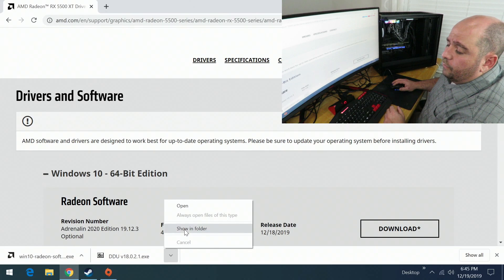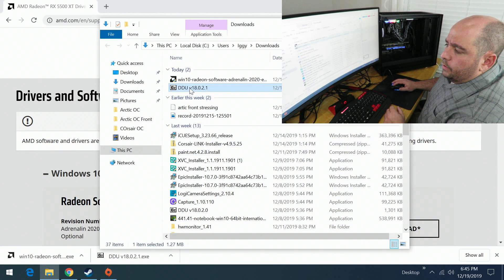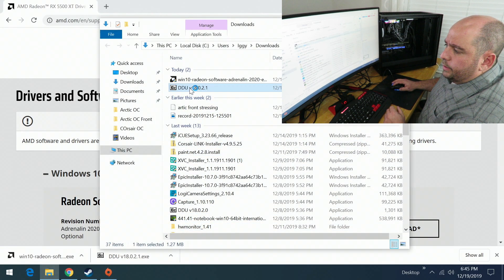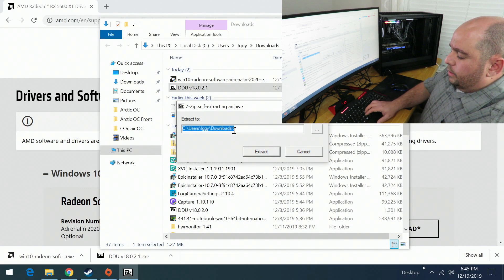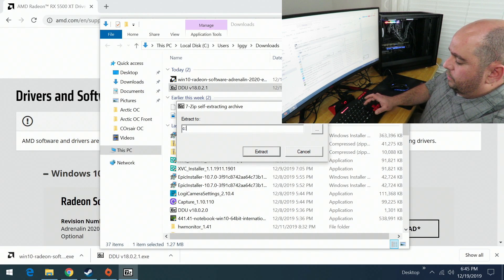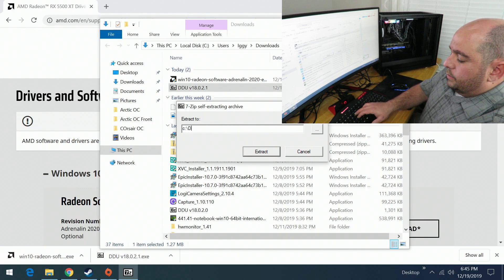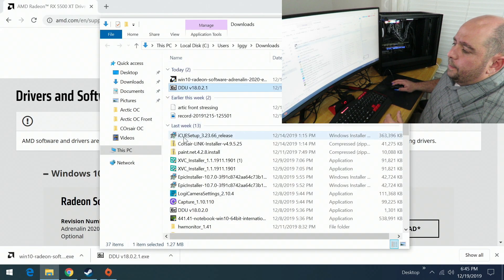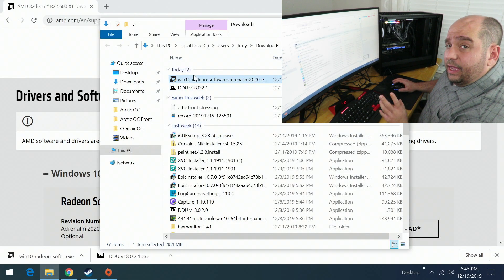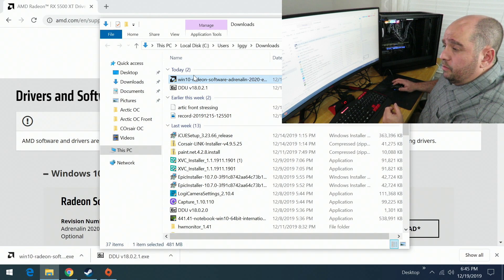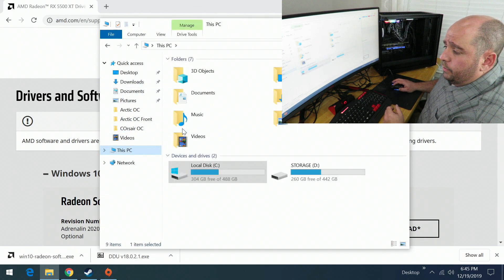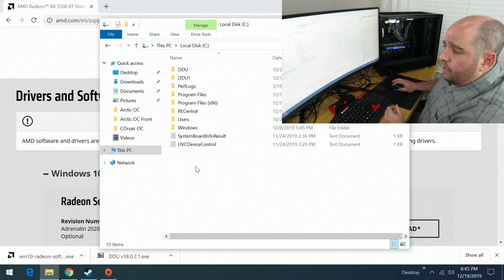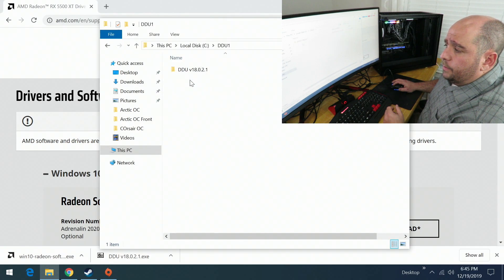With both downloaded, go to the DDU location, double-click on it, and extract it to C:\DDU. Now we know we have the AMD drivers in the downloads location and we know exactly where DDU is.